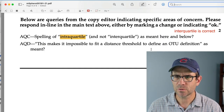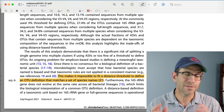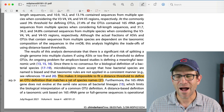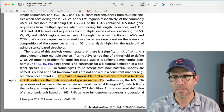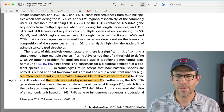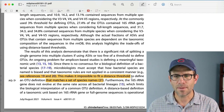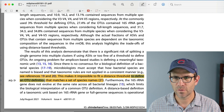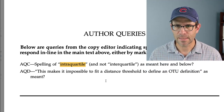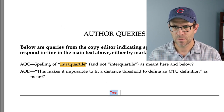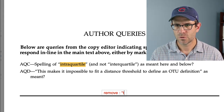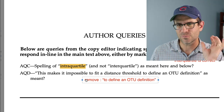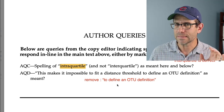AQD: 'this makes it impossible to fit a distance threshold to define an OTU definition.' The note for author query D was a little sparse. My sense is that I've got 'define' in here twice. I think what I would do is simplify the sentence to remove 'to define an OTU definition,' so it reads: 'this makes it impossible to fit a distance threshold that matches a set of species names.' So I'll add a text box saying 'remove to define an OTU definition.' That removal of that phrase will make the sentence a little bit more compact and clear.